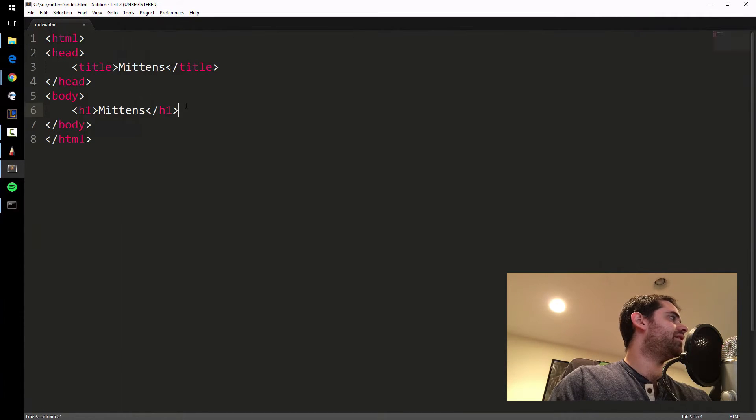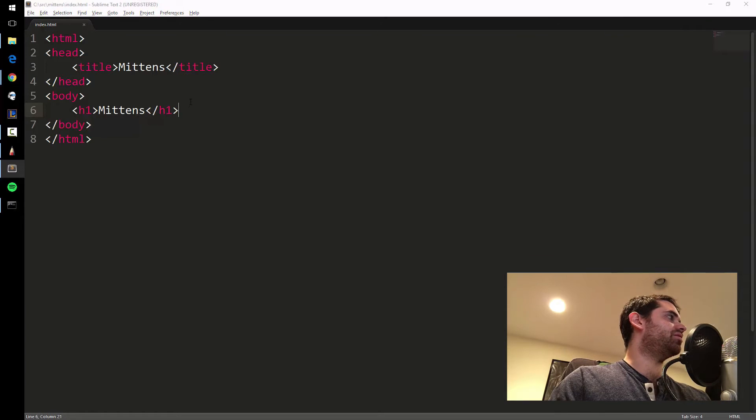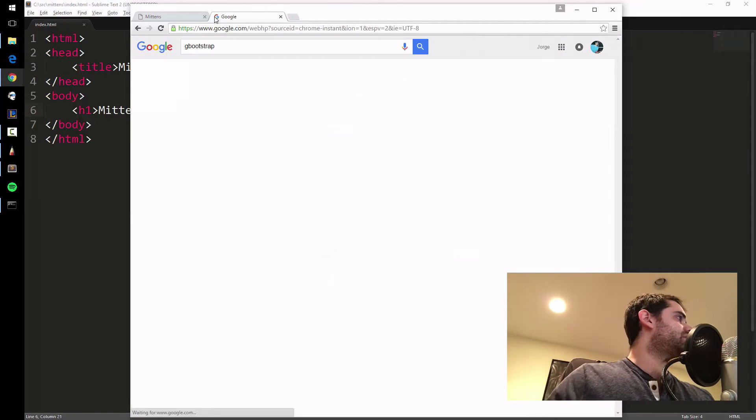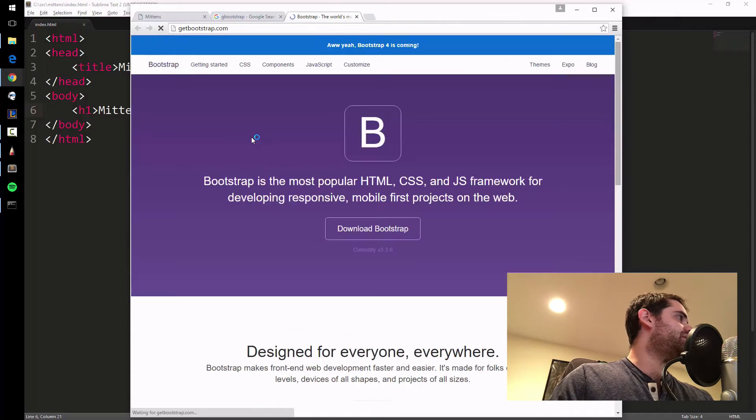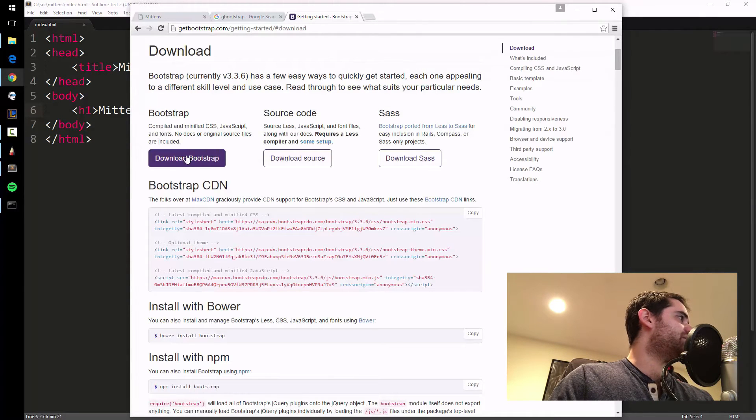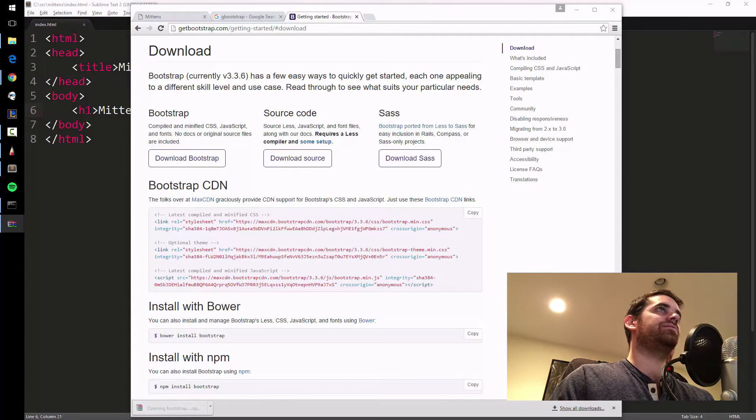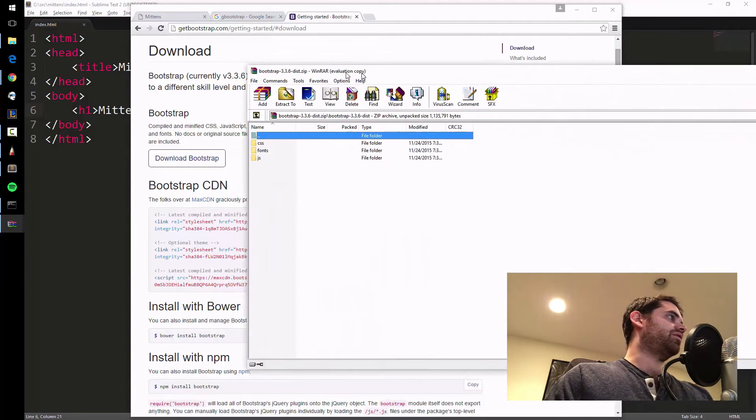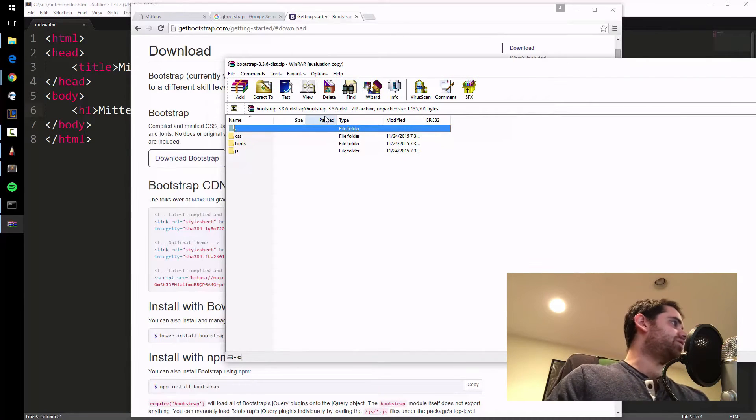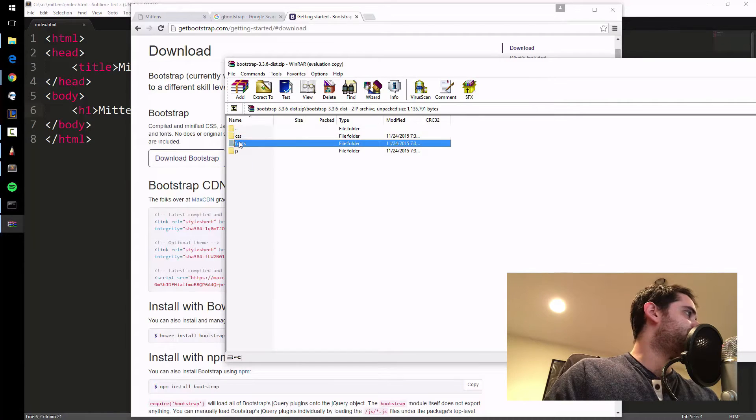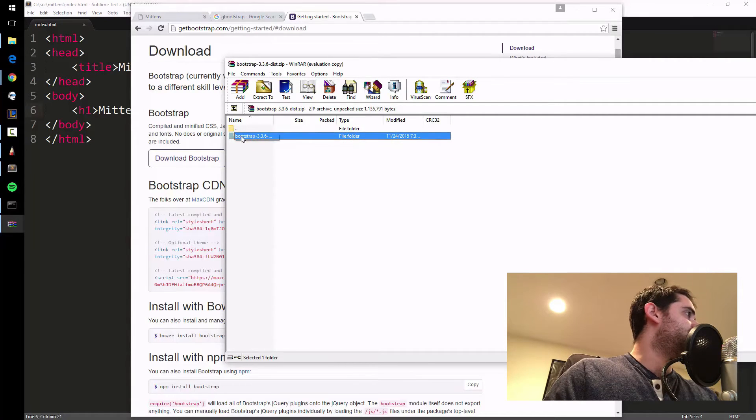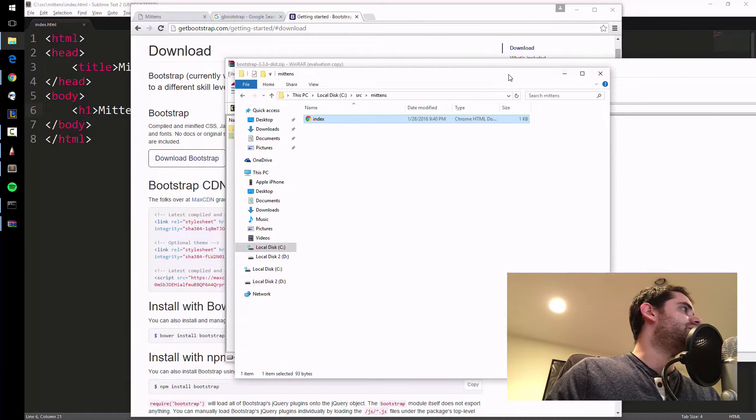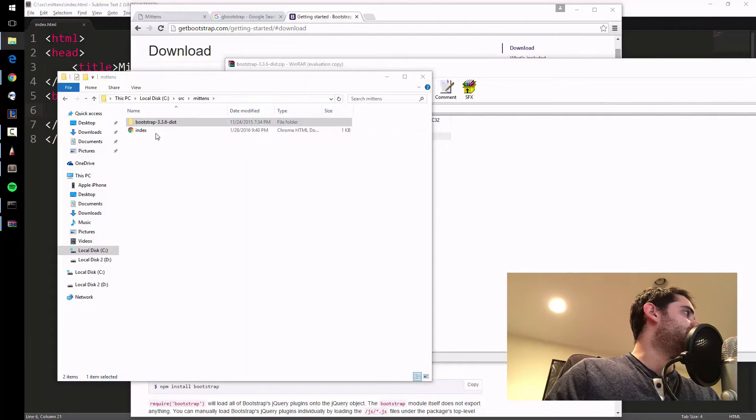The first thing I'm going to do is install something called Bootstrap. Google Bootstrap, download it. This is a pretty popular thing for layouts, for the visual of a website. I just opened up the zip file that it downloaded. We got CSS, fonts, JS. I'm going to copy this folder back to my Mittens folder and plot this right in.